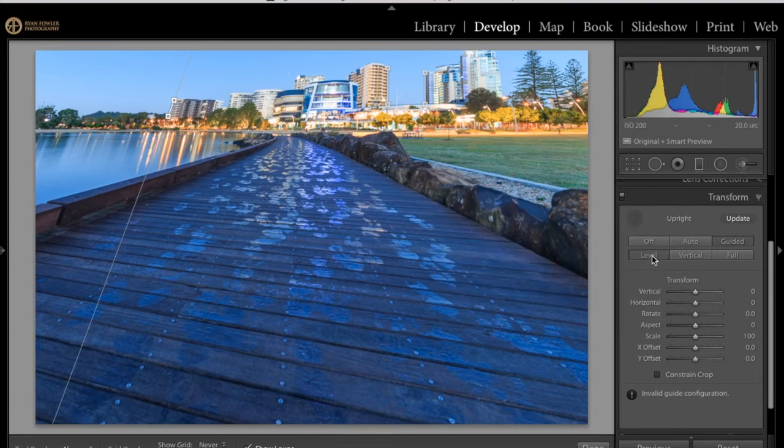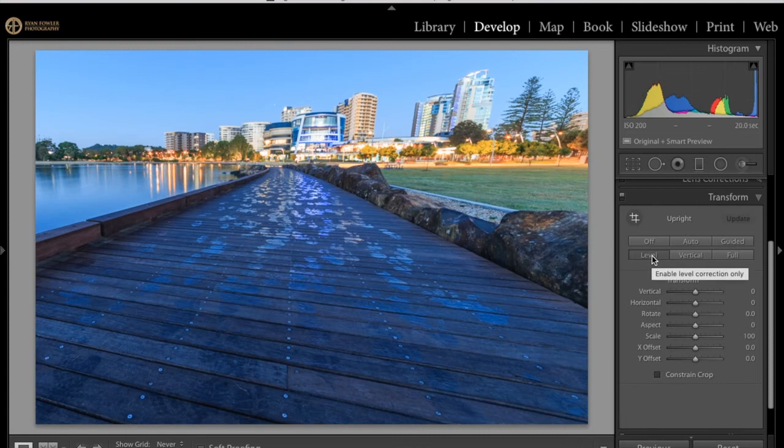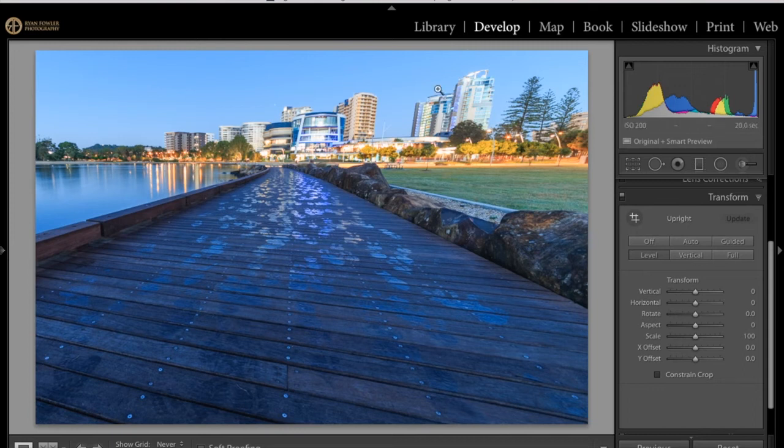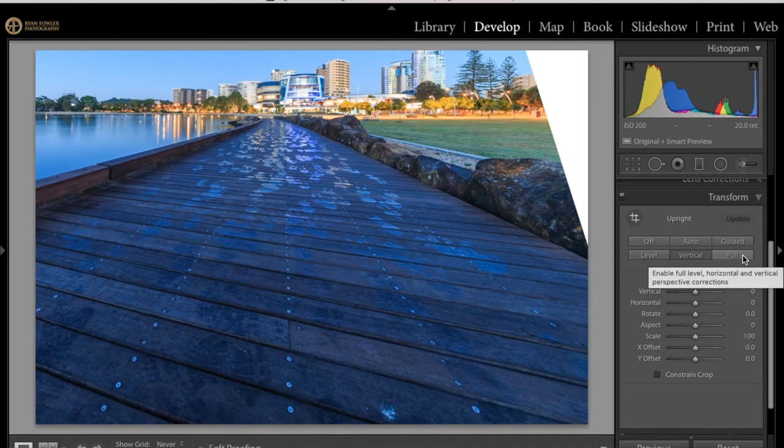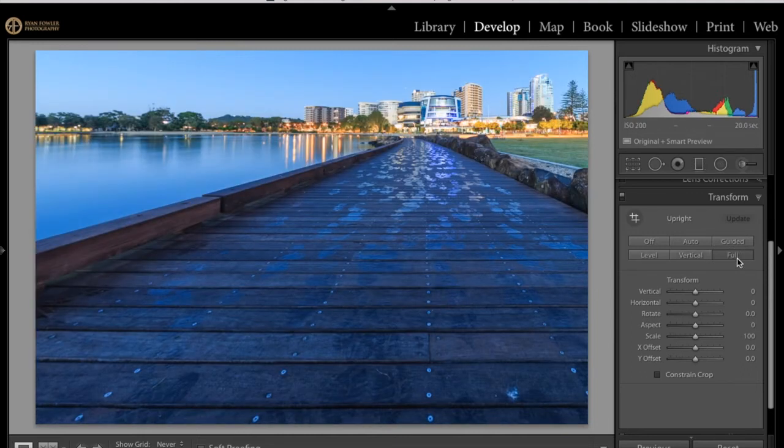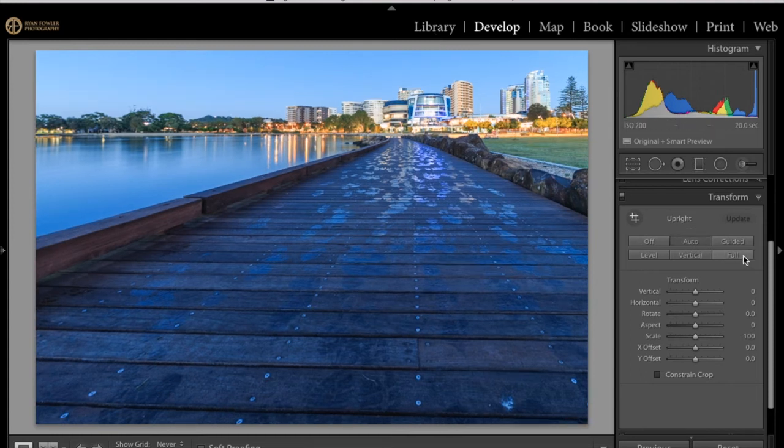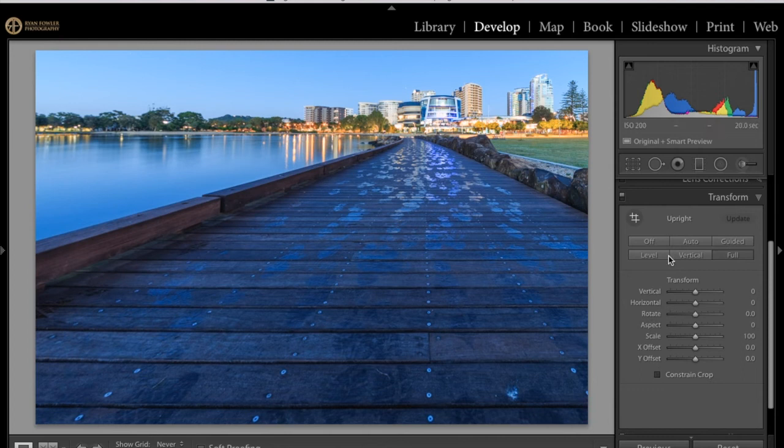That's what I found. I did try a couple of photos as well and auto is usually the one that worked pretty well best on them. Let's just go to level and this enabled a level correction only, it hasn't really done much to the image. Then vertical and full—vertical hasn't pulled it off perfectly the way that I would have liked so then if I go full that's done the same as what auto has done, pretty similar. Either auto or full would be the option I choose, most likely auto.